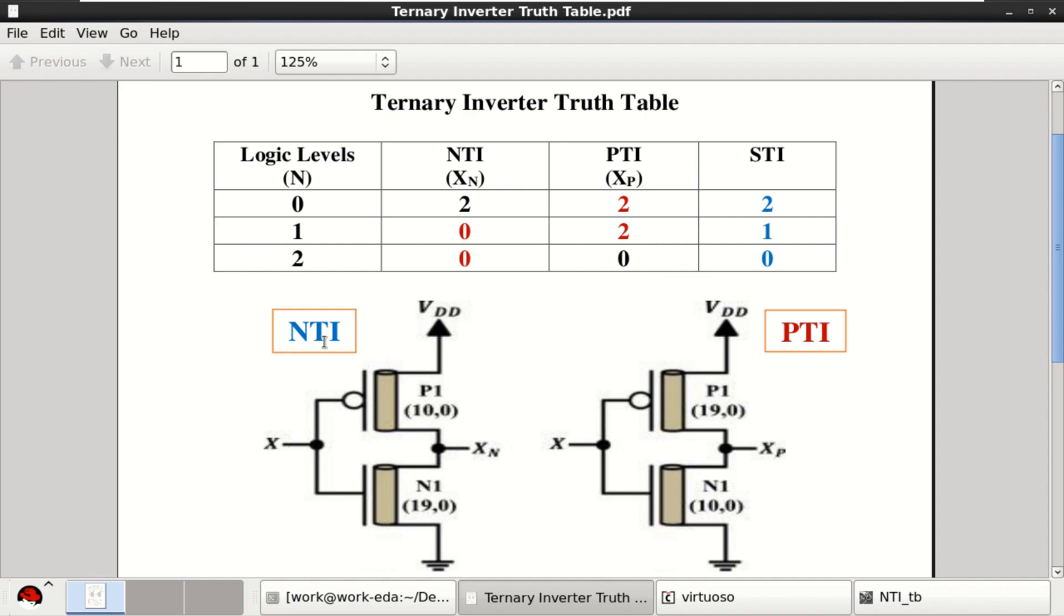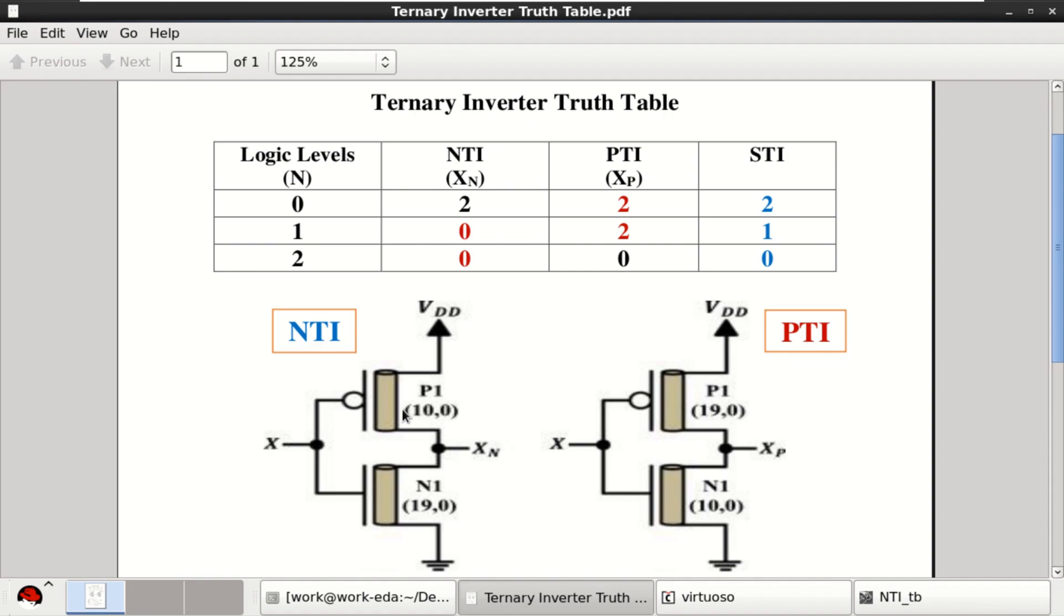The circuit for NTI and PTI are shown here. The only change that is observed is the chiral vectors which leads to the diameter of the carbon nanotube specified here. Change this and it will change to PTI. P-type carbon nanotube has a chiral vector of 10, 0, here it is 19, 0. For N-type it is 19, 0 and 10, 0.